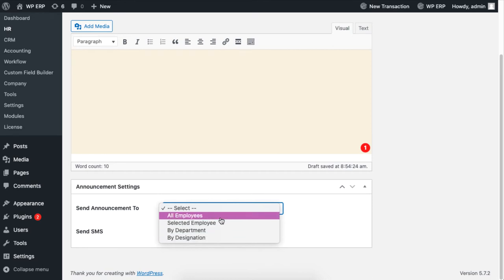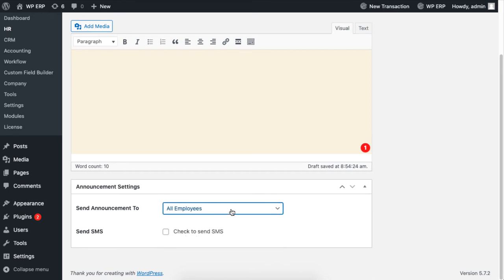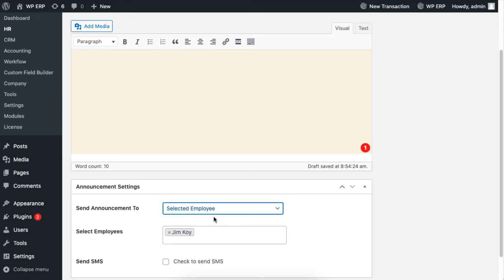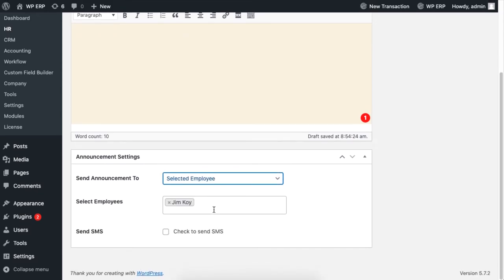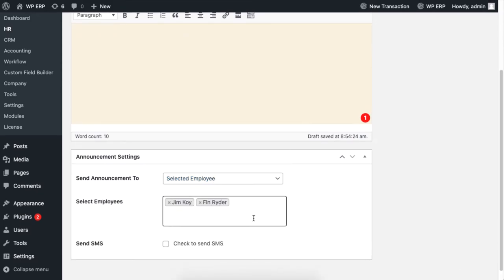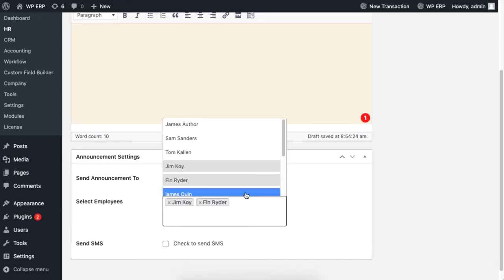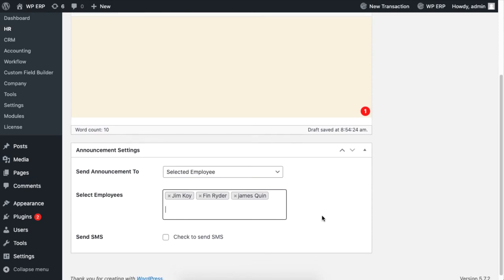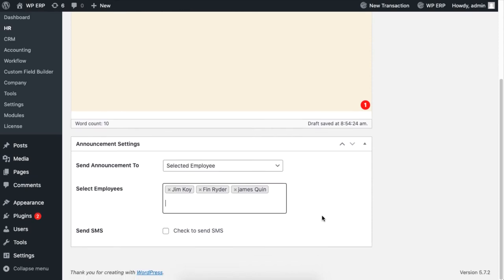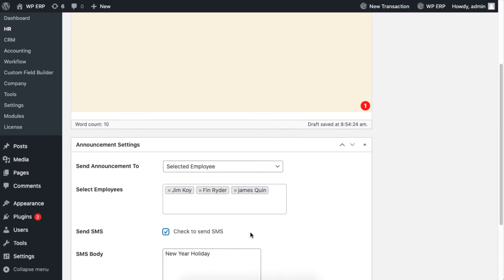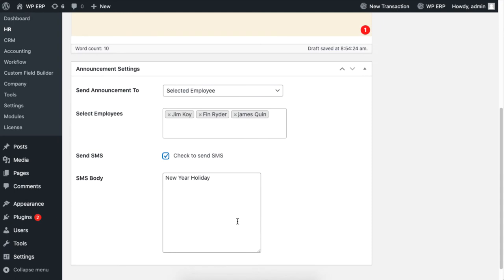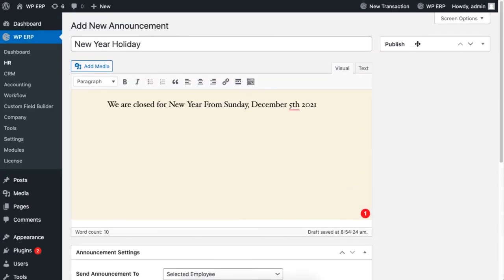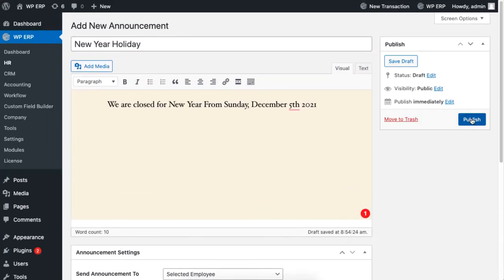If you choose selected employees, you'll get a field where all your employee names will be available for selecting. Select the ones you require. You can also choose to send the message as SMS. Finally, click the Publish button.